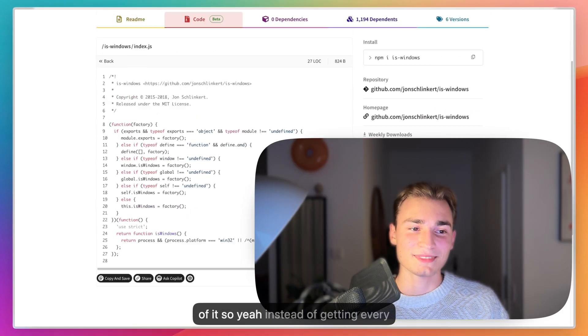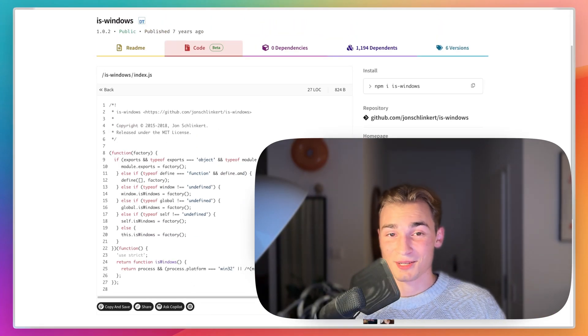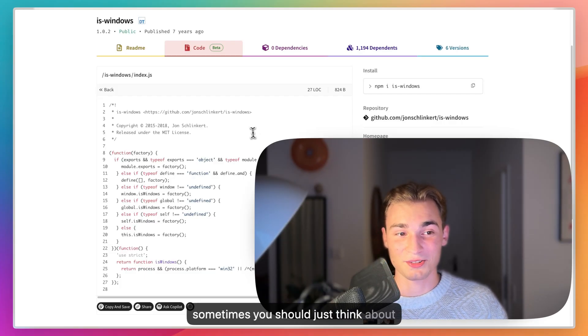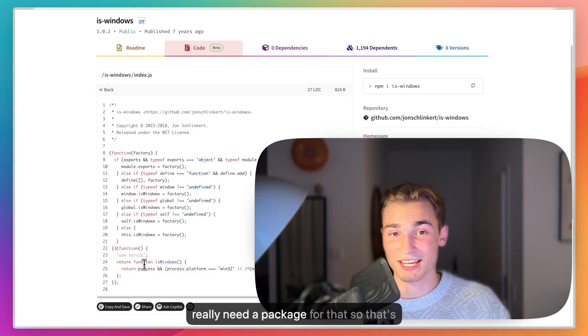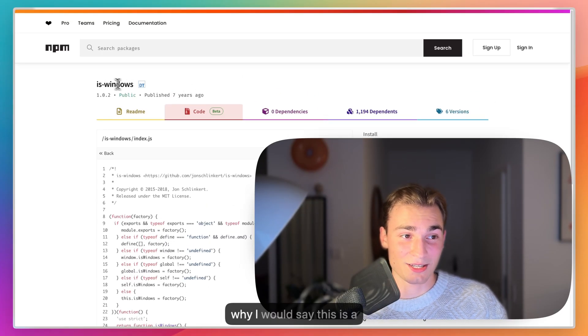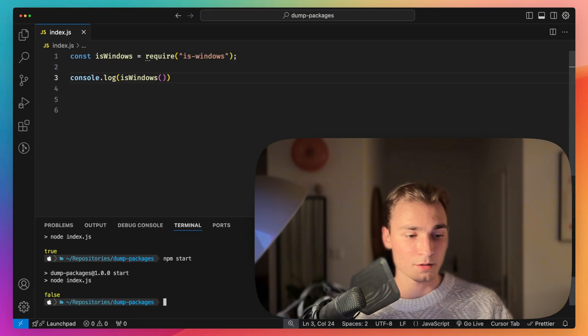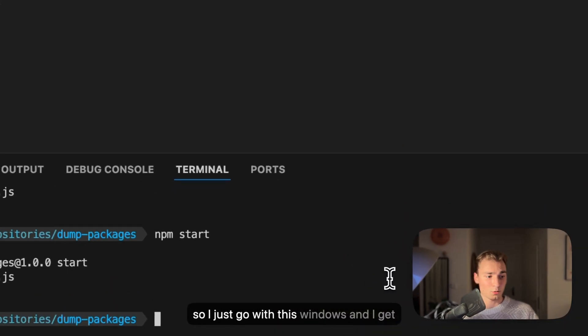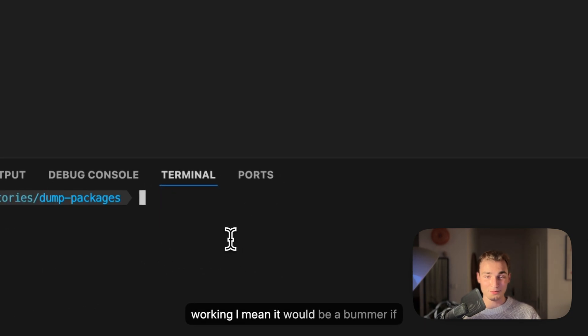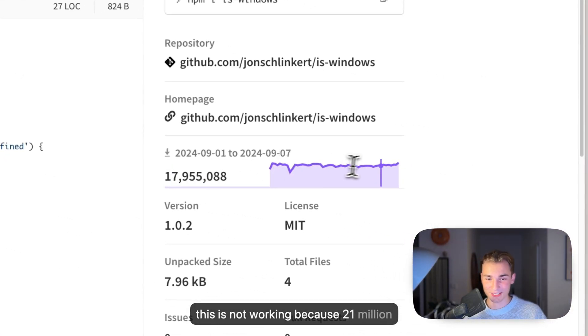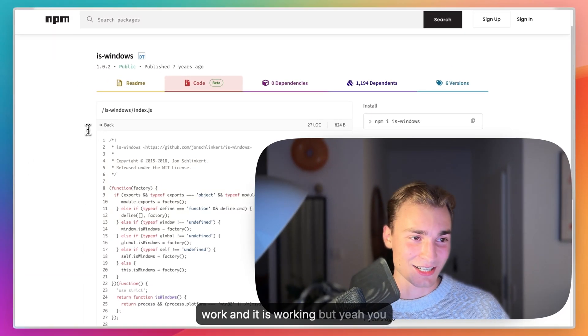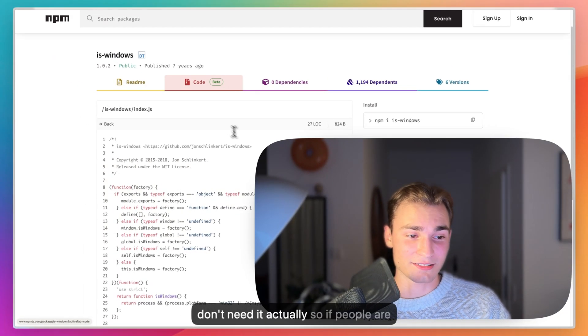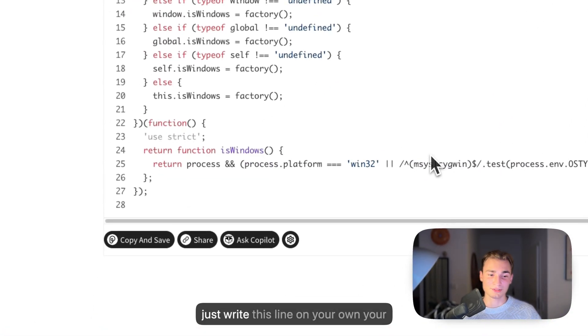Instead of getting every package inside of your project, sometimes you should just think about can I do this on my own and do I really need a package for that. That's why I would say this is a dumb package, but let's test it very shortly. I just go with this windows and I get false because I'm on Mac so this is working. It would be a bummer if this is not working because 21 million people depend every week on it. But you don't need it actually. If people are seeing this and using this, you don't have to. Just write this line on your own, your whole project will thank you.